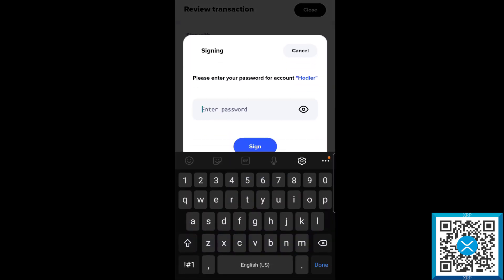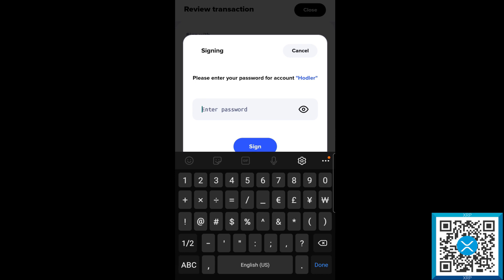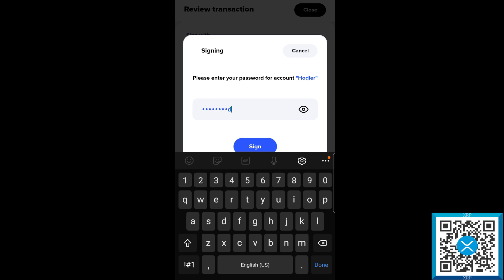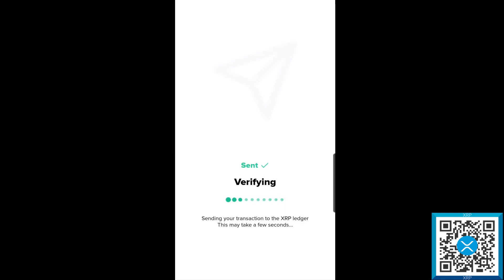Again we're going to put in our super secret passcode that we set up for the Hodler account, which is not password one. We'll just double check, yeah that's right. We'll go ahead and sign that transaction request, so it'll verify, send over the XRP ledger, and usually within about four seconds it will be submitted successfully.